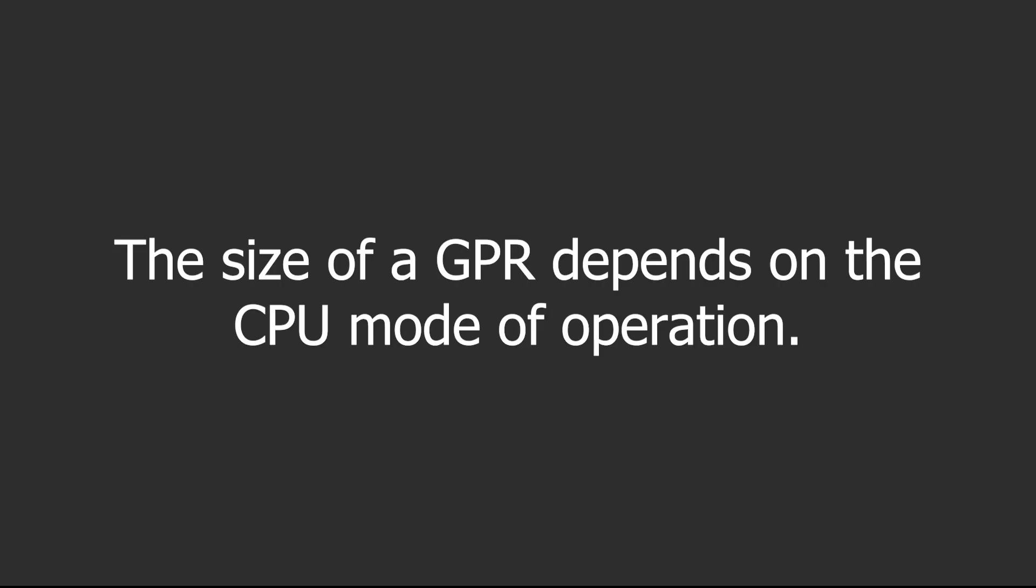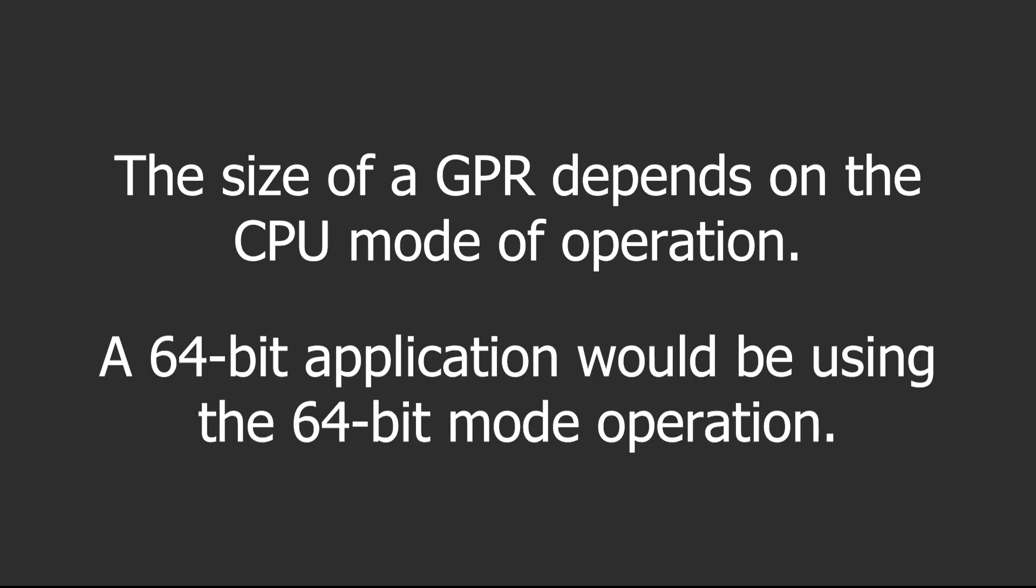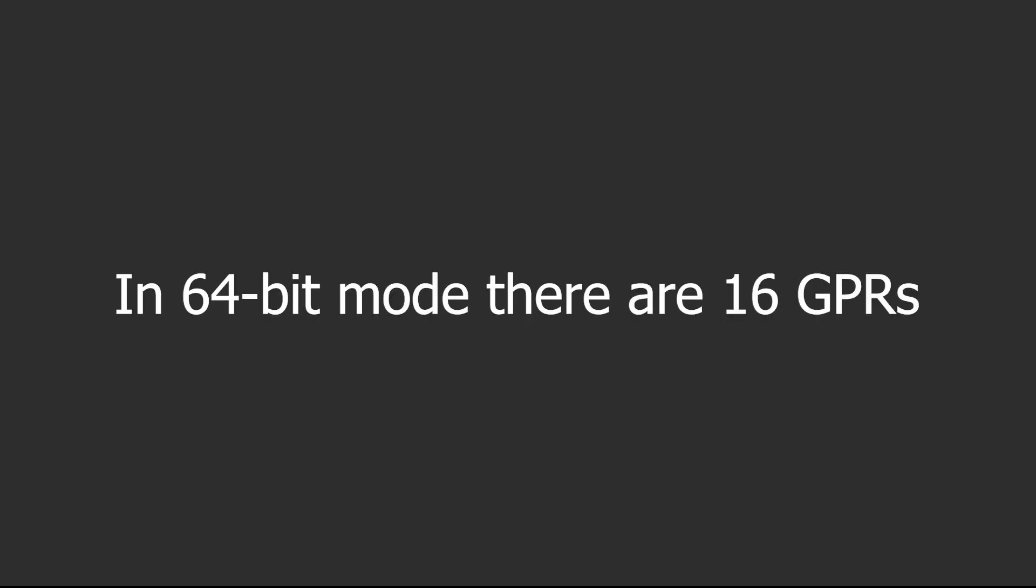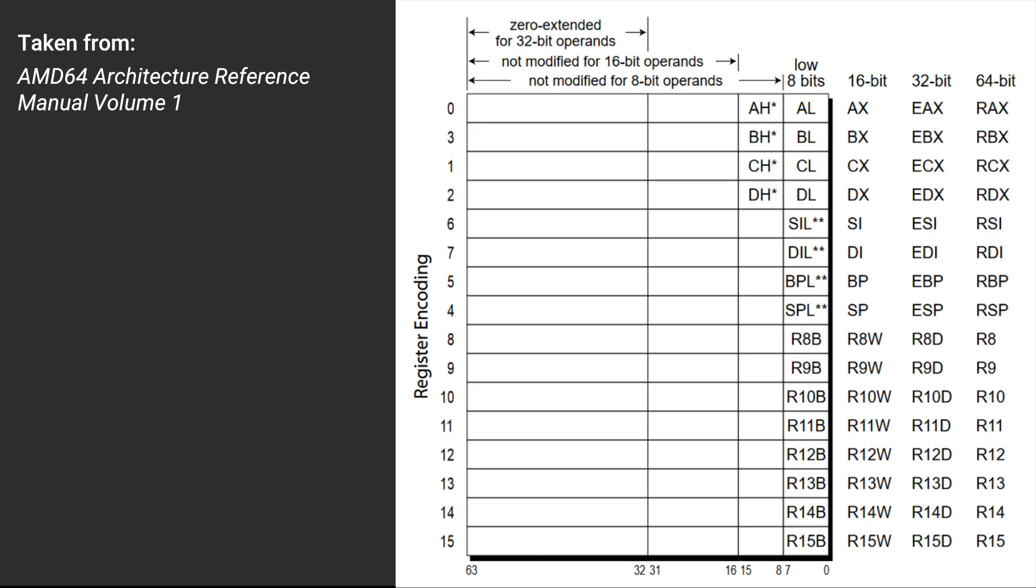Also, the size of a GPR depends on the CPU mode of operation, which in our case is 64-bit mode. In this mode, there are 16 GPRs, all of which have a width of 64 bits. This table here lists all the available GPRs in 64-bit mode.